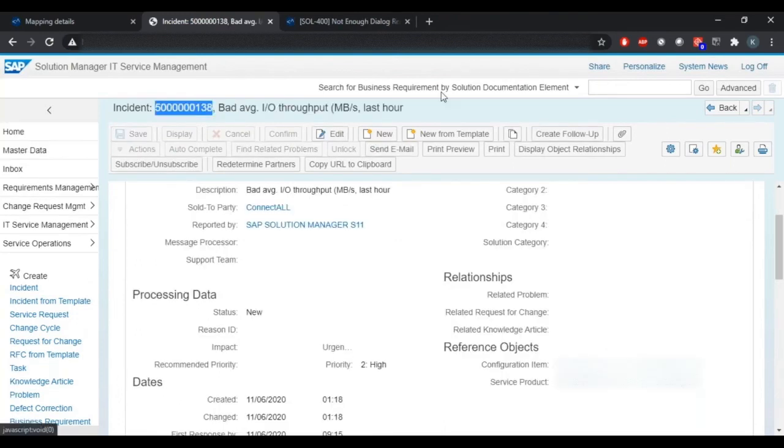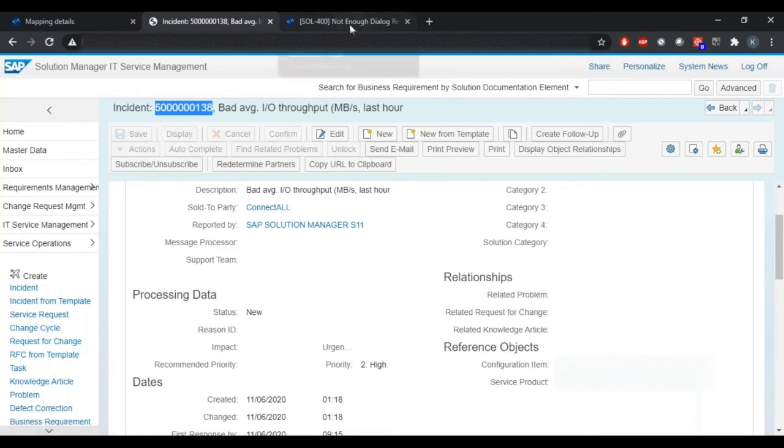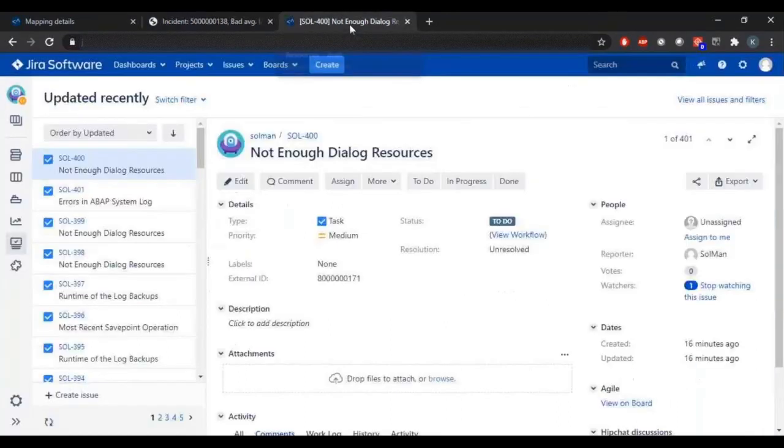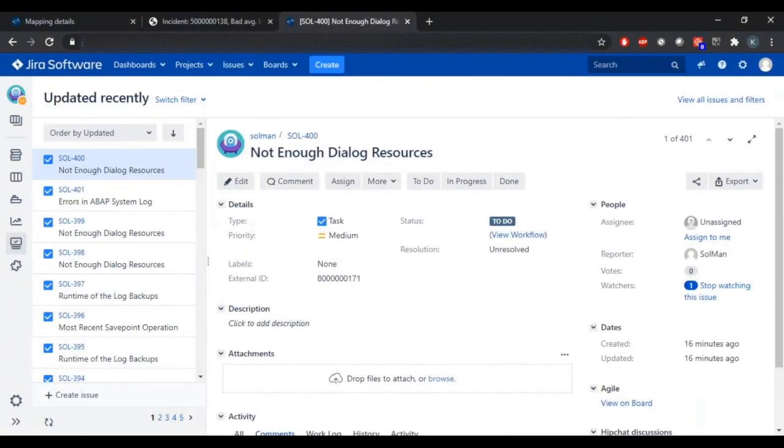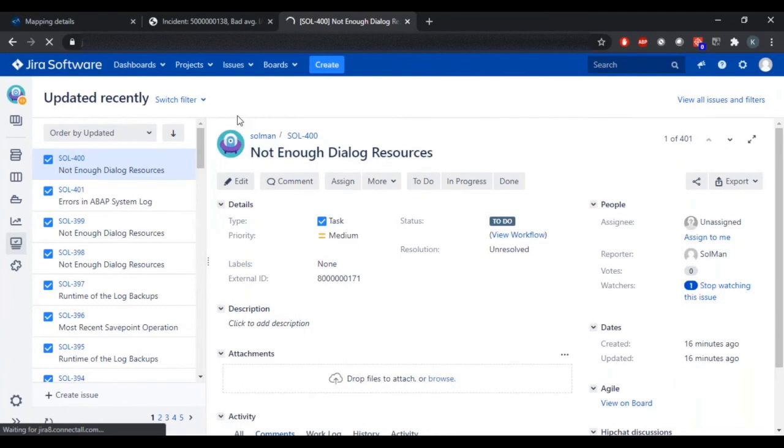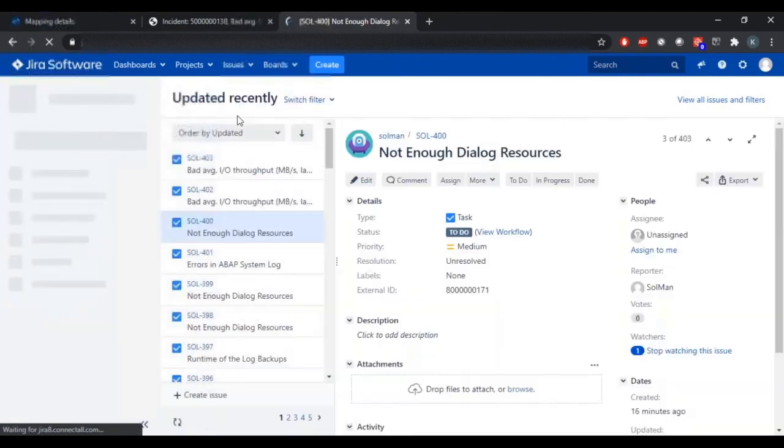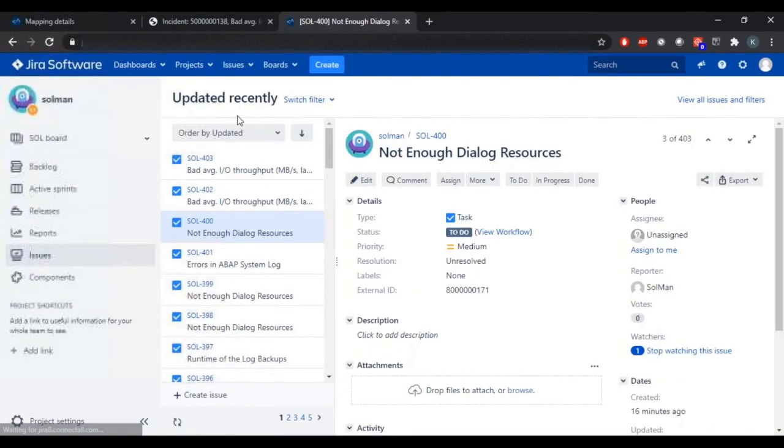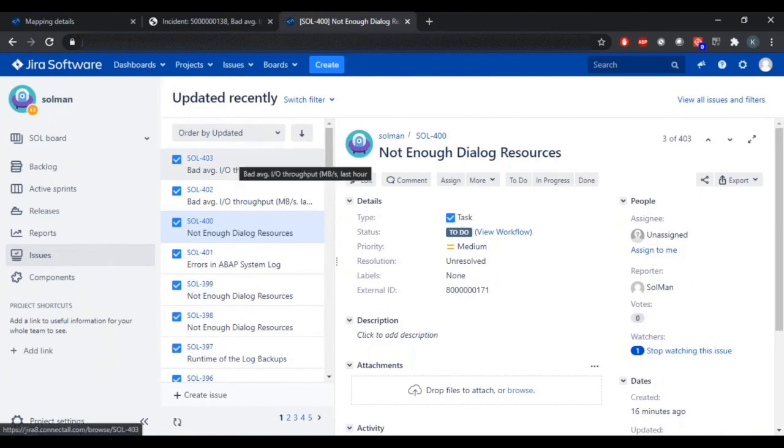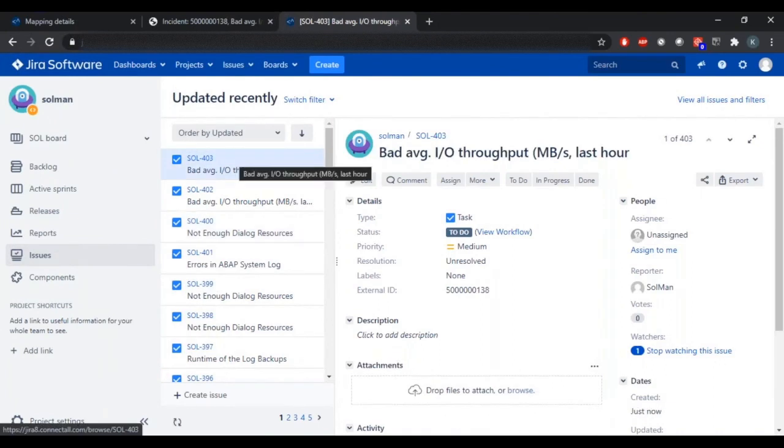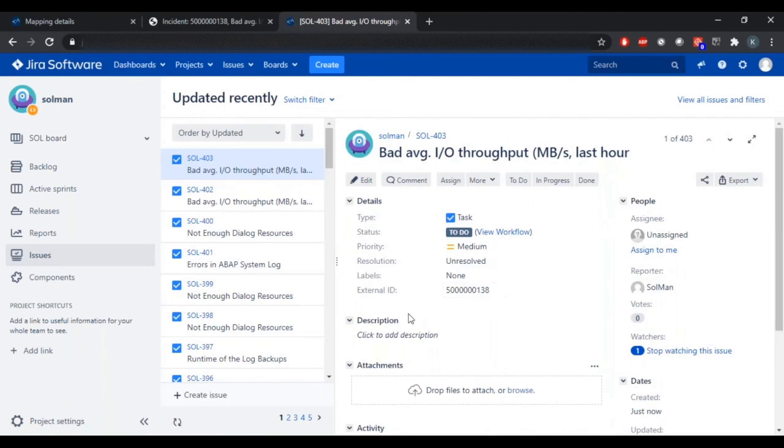Let's go over to JIRA and we'll see that the incident that we just created in Solman has integrated over to JIRA as a task. And here's our new task in JIRA.